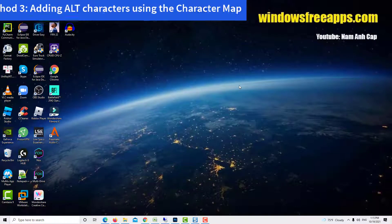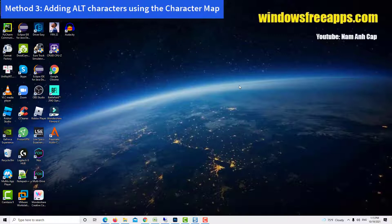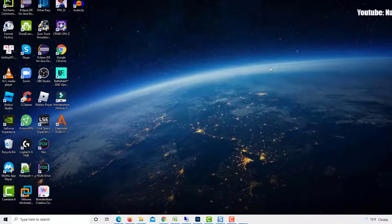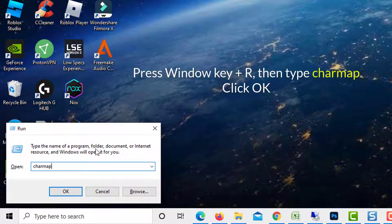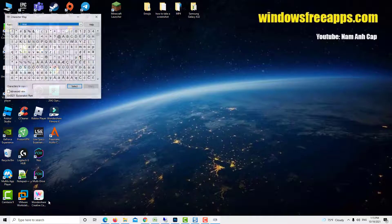Method 3: Adding Alt Characters Using the Character Map. Press Windows Key plus R to open up a run dialog box. Next, type CharMap and press Enter to open up the character map.